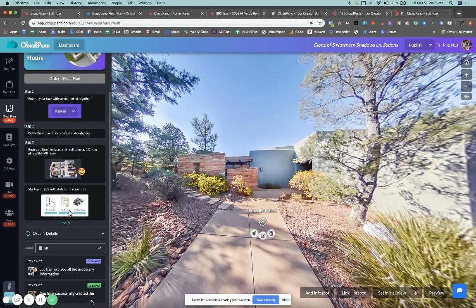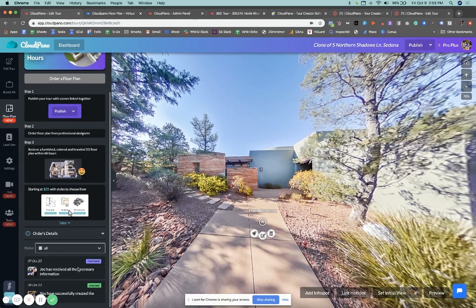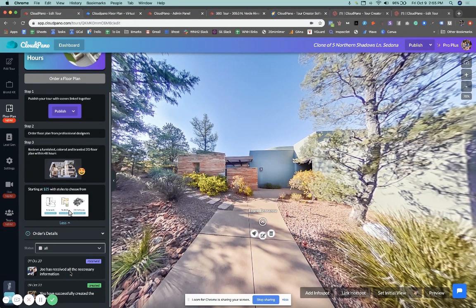It will say that we have received all the information that is appropriate for this order. So what I'm going to do now is pause the video, fast forward in time, get the floor plan done and on your account and show you how it looks when it's completed.